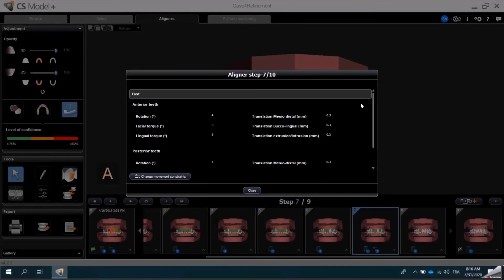This concludes the demonstration of how to generate the Aligner Steps in CS Model Plus Version 5.